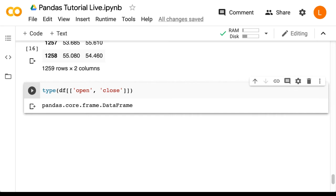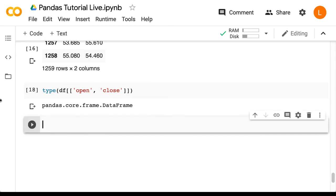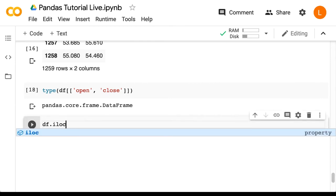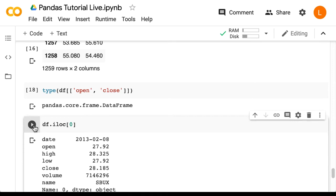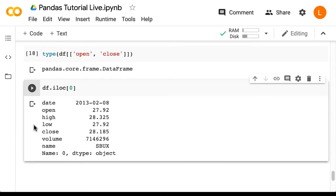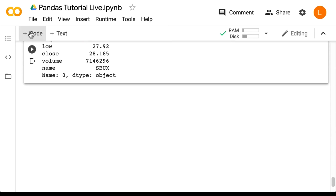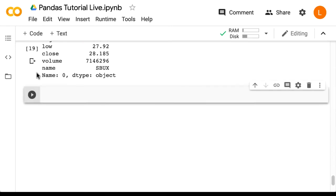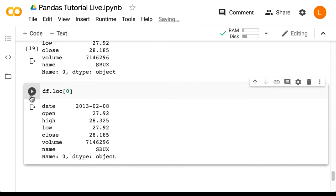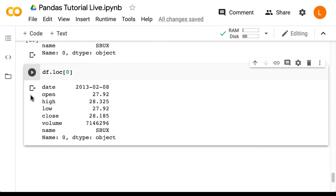The answer is that we can accomplish this using the iloc and the loc attributes. So we can do DF dot iloc of zero. And this returns the zeroth column of the data frame. You might want to double check that. We can also do DF dot loc of zero. And this also returns that same row.